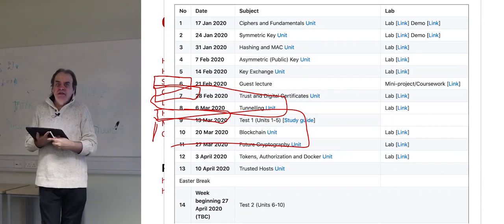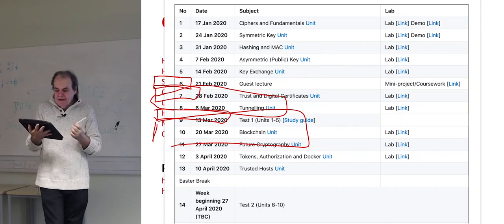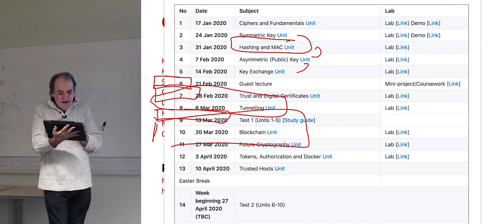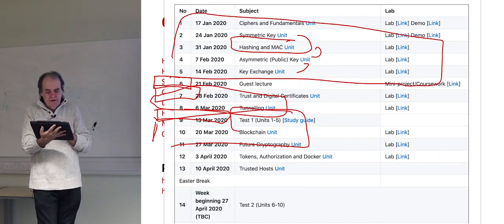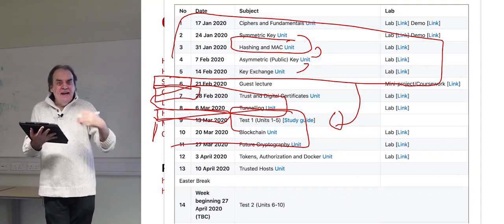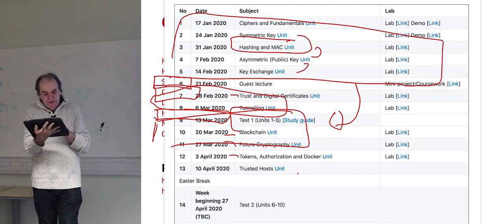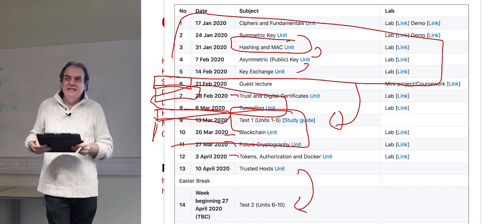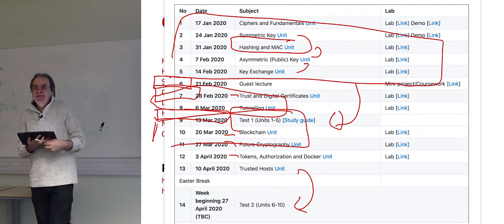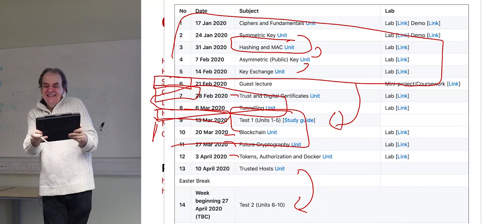I'll get you prepped on what will be in the test closer to the time. Next week we'll go on to public encryption and key exchange — those five units will form the core of our week nine test. The units on digital certificates, blockchain, and future crypto will lead into the second test. Each test is 25% of the mark and coursework is 50% overall.